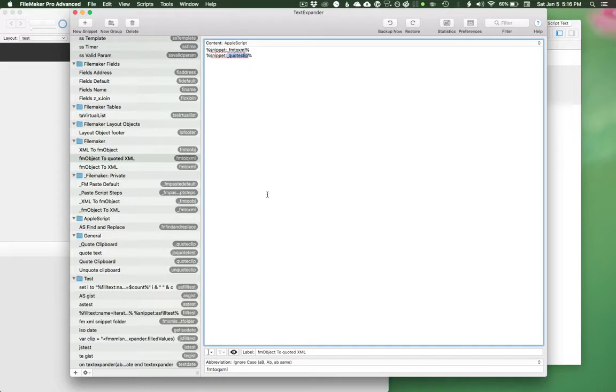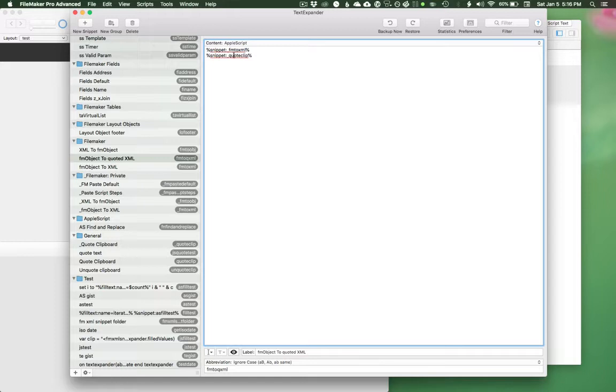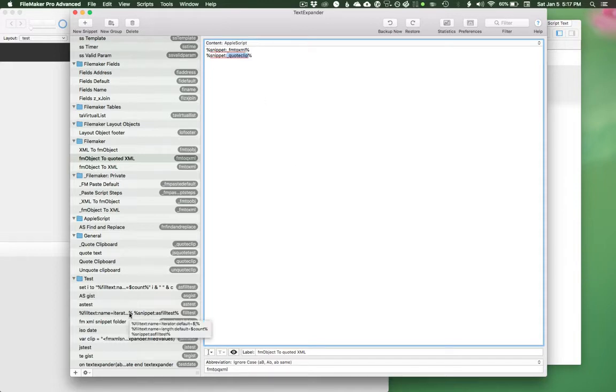So the first one just converts it to XML and the second one quotes the clipboard. Rather than having to repeat myself a bunch in these AppleScript expansions, I just point it to a couple text expansions that build the AppleScript dynamically for me.